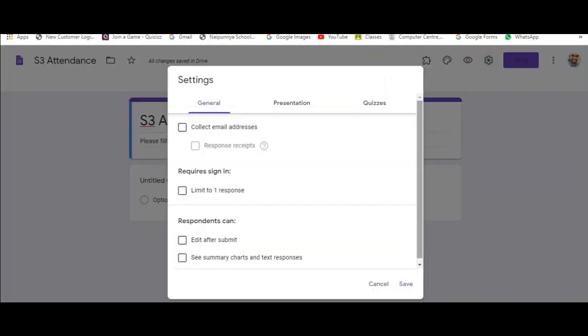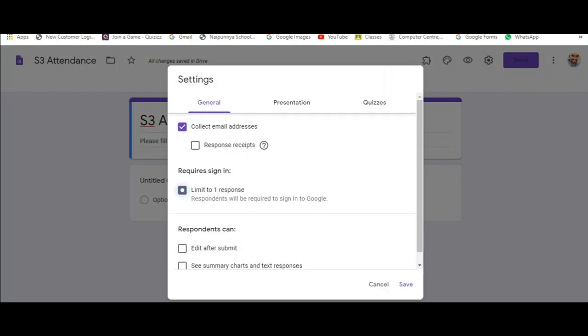Next, from the settings tab, make sure that you make the form to collect the email address and you limit the responses to one.